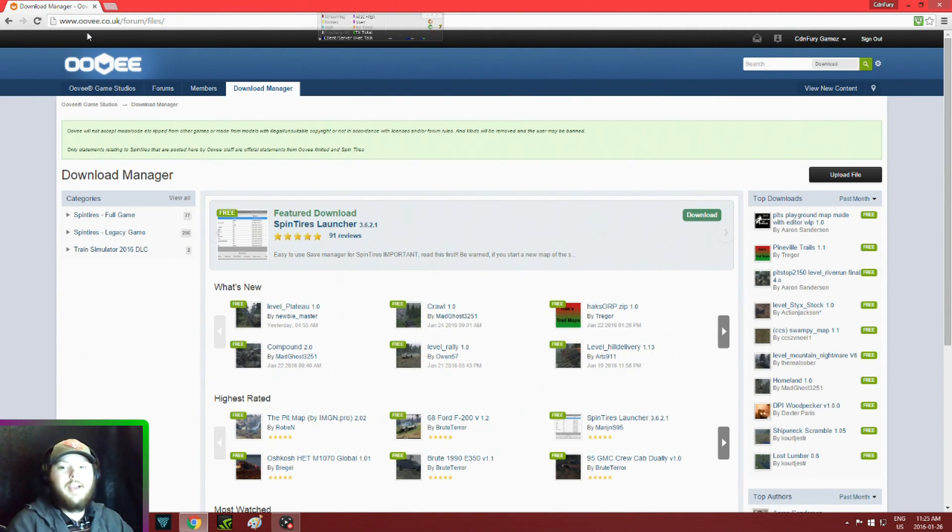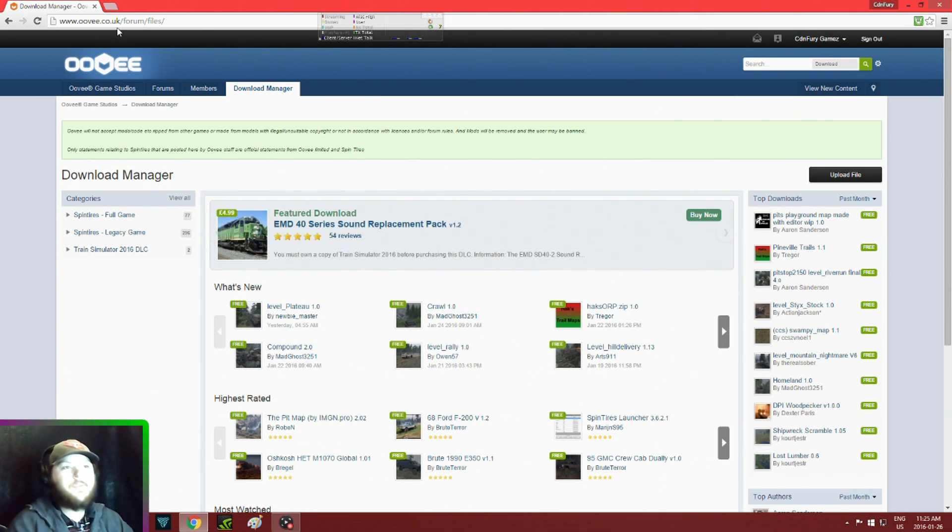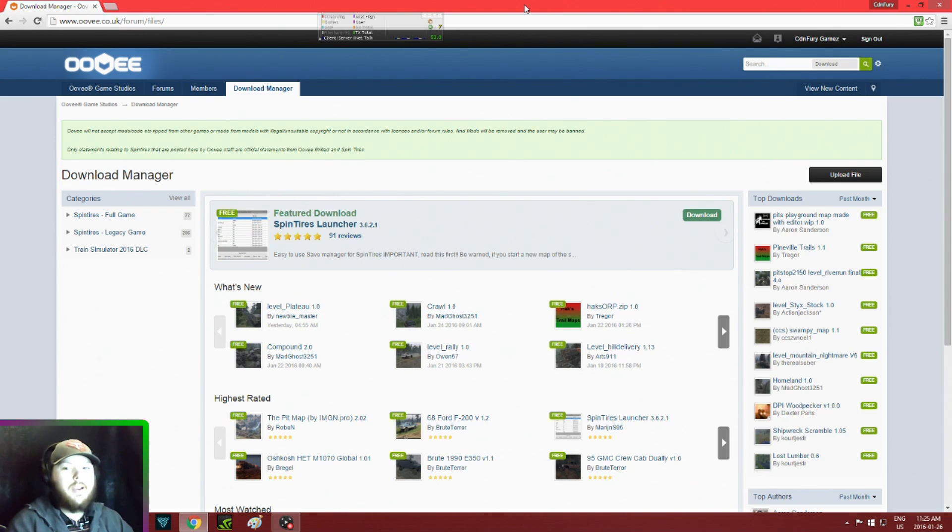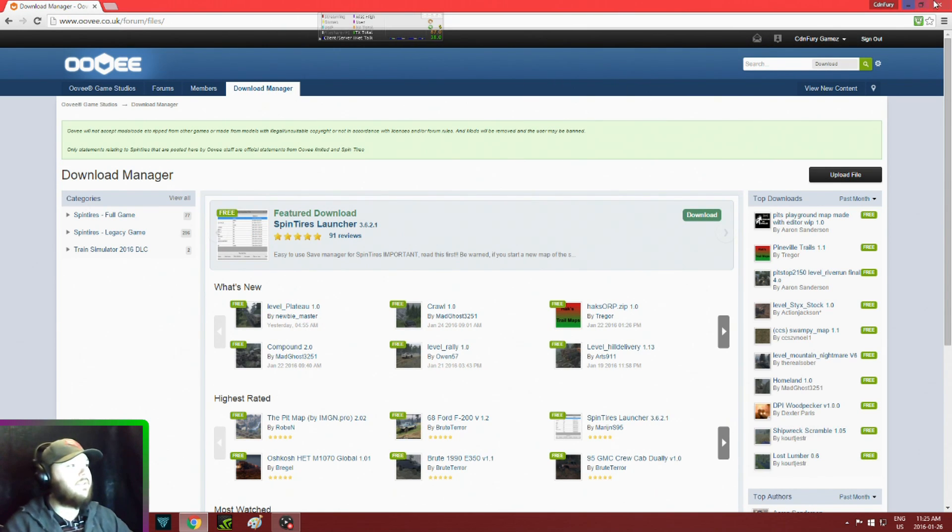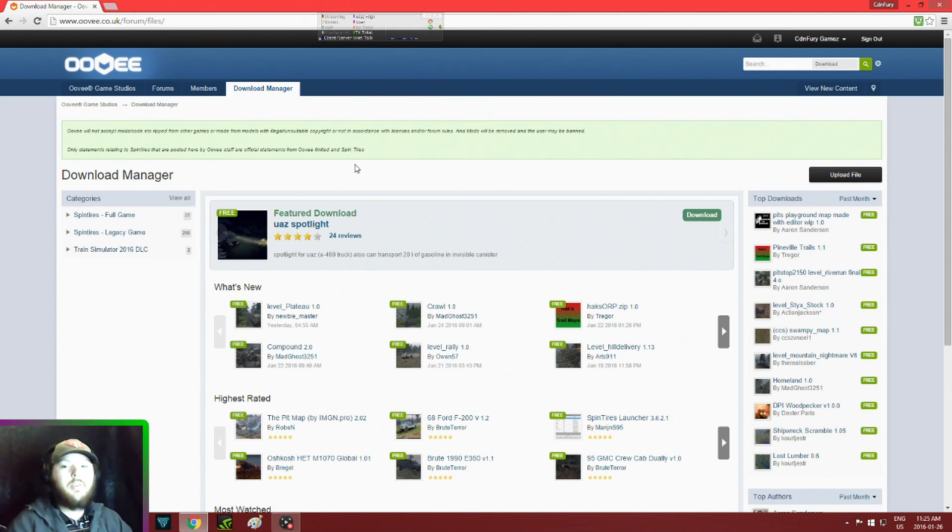The website I'm on is www.uvi.co.uk/form/file. You're going to have to create an account here. I just signed into my Facebook account and I was able to get it.